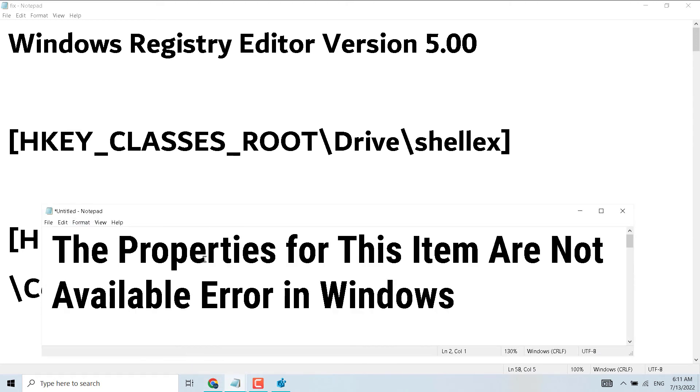Hopefully, using this simple and easy method, we can fix and resolve the 'Properties for this item are not available' error in Windows 10 or 11. Thanks for watching, please comment.